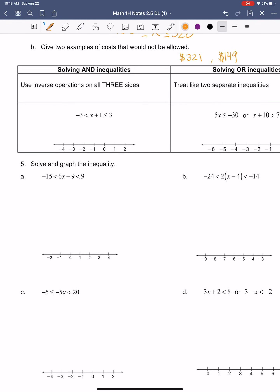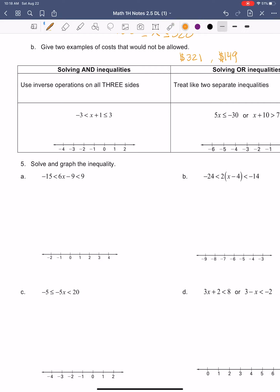When solving AND compound inequalities with x in the middle, we use inverse operations, but there are three sides — the middle, the right, and the left — so whatever we do, we've got to do to all three sides. To get x by itself in the middle, since it has a positive 1 next to it, subtract 1 from the middle, from the right, and from the left. x is just by itself in the middle, with 2 on the right and negative 4 on the left. Then graph it: open circle at negative 4, closed circle at 2, connecting in the middle.